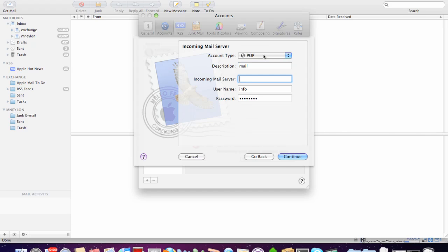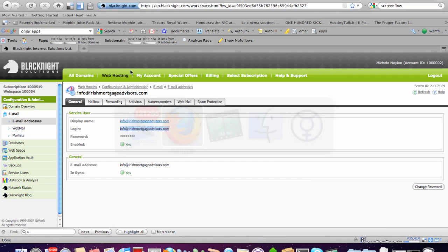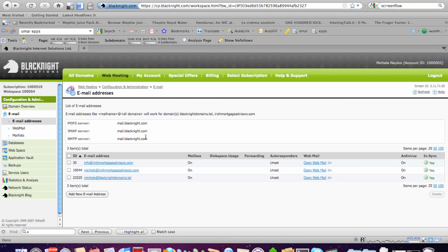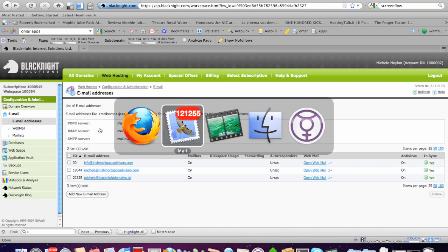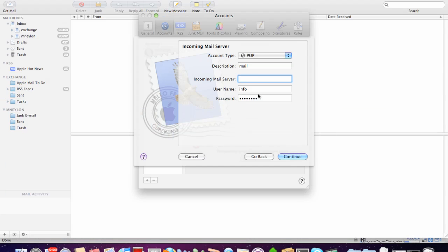So, we can call it something. It doesn't really matter. And the incoming server, if you remember from before, the incoming servers were displayed here. So, the POP3 mail server, which in my case is this.